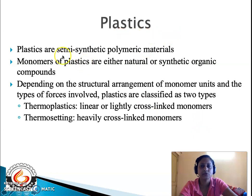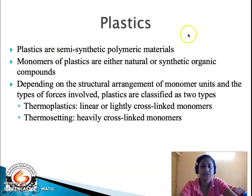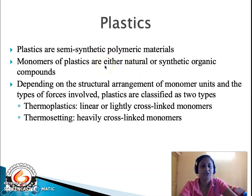What do we mean by a plastic? A plastic is a polymeric material — it is a polymer. A polymer has a monomeric unit, and those monomeric units combine n number of times to give rise to a polymer. Plastics are semi-synthetic polymer materials, and their monomers are either natural or synthetic organic compounds — meaning the monomers can originate from nature or be man-made.